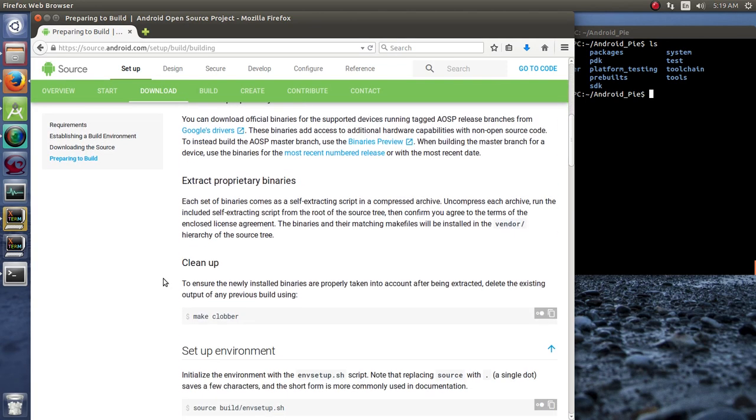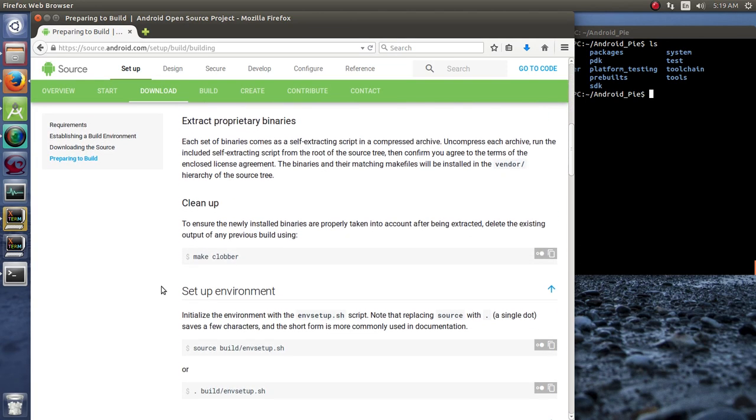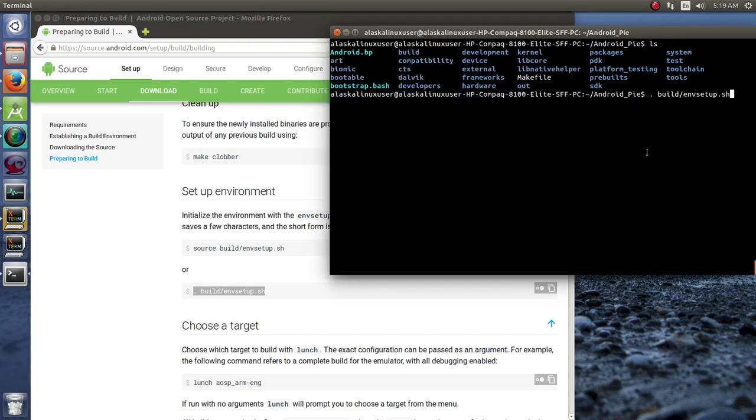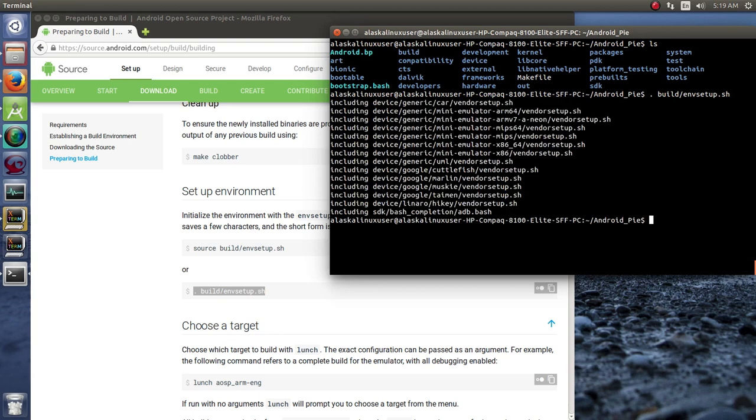And what do we need to do? We need to set up the environment with this .buildEnvironmentSetup.Shell. You can also use source if you don't want to use dot, but it does the same thing. So when we run that, we see that it starts including some devices that have been downloaded.